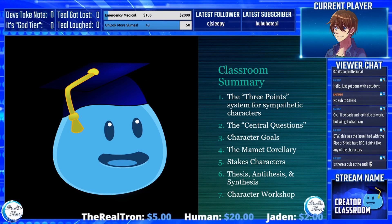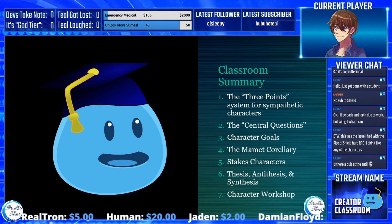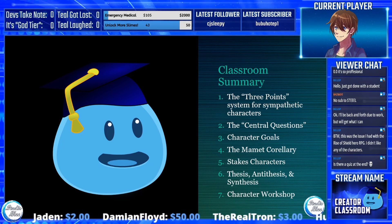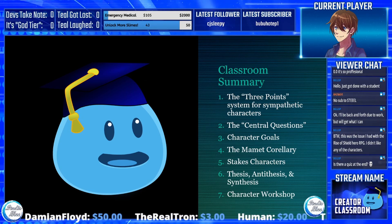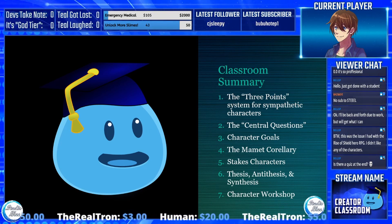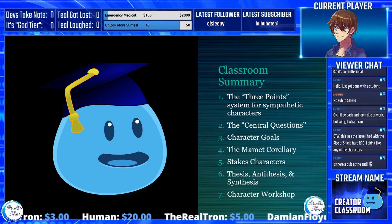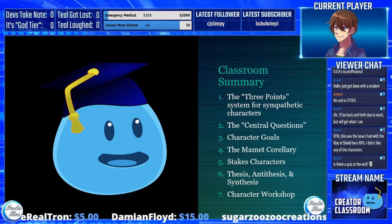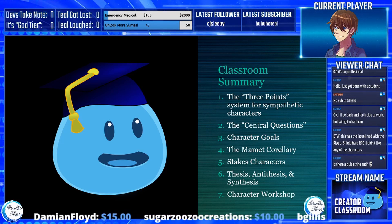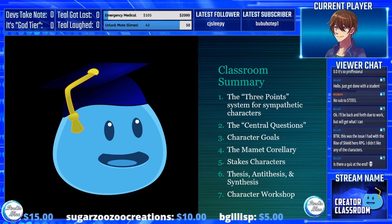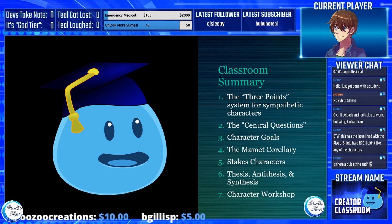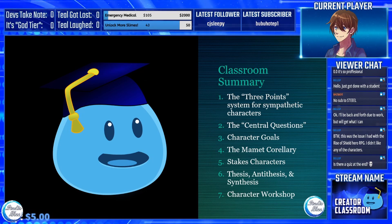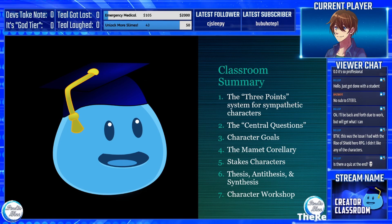Then there are character goals — what your character wants — which also change constantly as the character takes on goals, discovers new goals, abandons old goals, tries and fails. That whole try-succeed-fail cycle we talked about in previous Creator Classrooms. Then there's the Mamet Corollary — a complex topic I'll explain in depth when we get to it. Basically it builds off the necessity of goals and how they relate to the character's momentum at that particular point in the story.